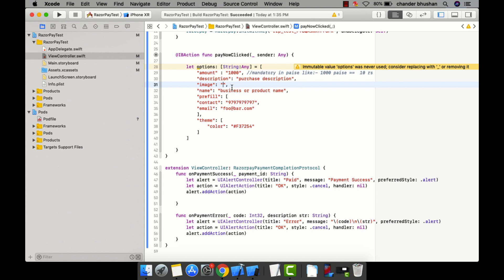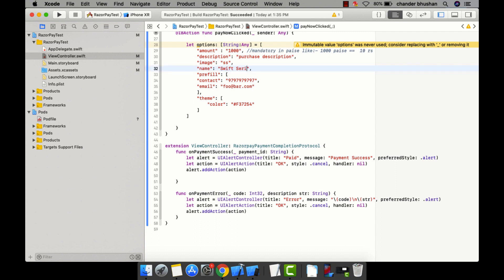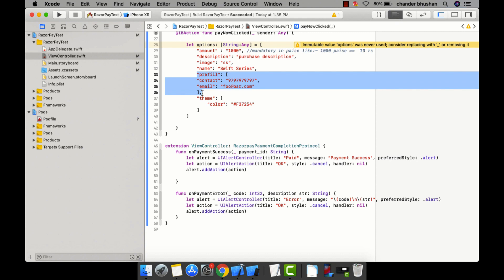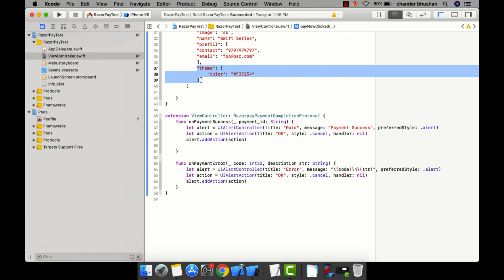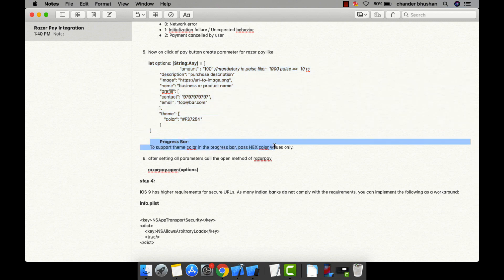Let me enter the image name — 'ss'. Next is the business name — I'll put 'Swift Series'. Prefill is the contact number and email ID that will be pre-filled. You can also set a theme color in hexadecimal, which will show on the progress bar as well.